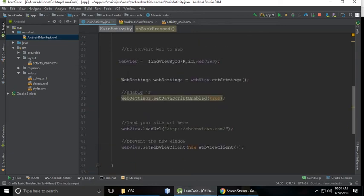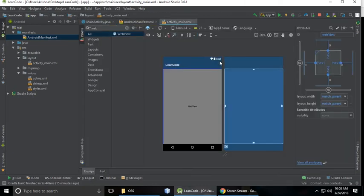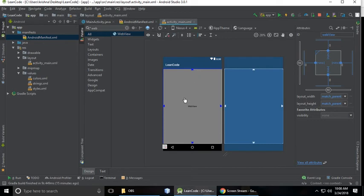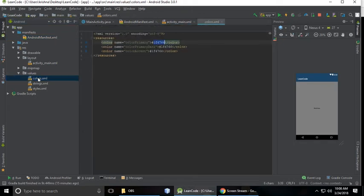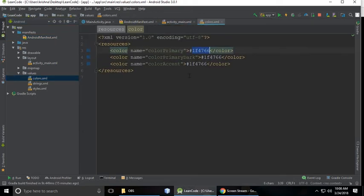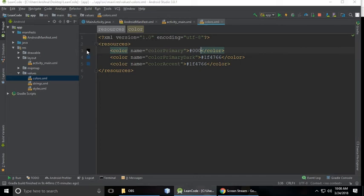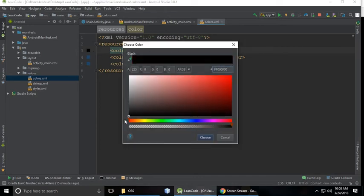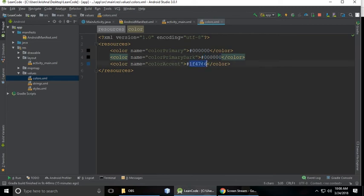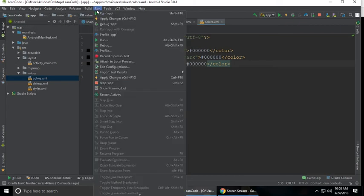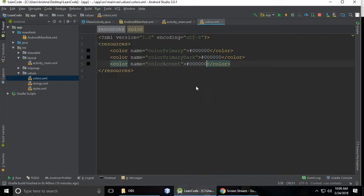When you run this you can understand. And when we need to remove this background which is a blue color, so go to colors.xml and just change this color code to zero zero because our site header has a zero color. So the next thing is the colorPrimaryDark is as well as zero, and the colorAccent is as well as zero.